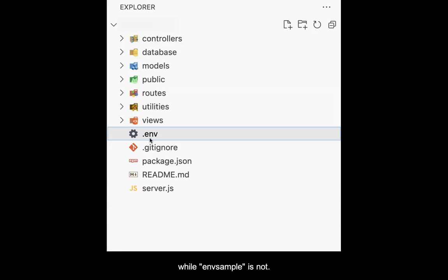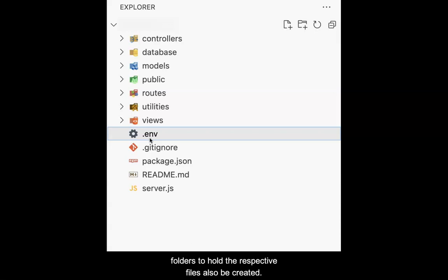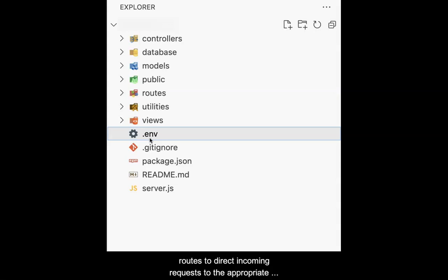As we will be using a model view controller, commonly known as MVC, design pattern for all development, it is also critical that the folders to hold the respective files also be created. Finally, we will make extensive use of routes to direct incoming requests to the appropriate location to be processed, and the resulting response to be returned to the client.